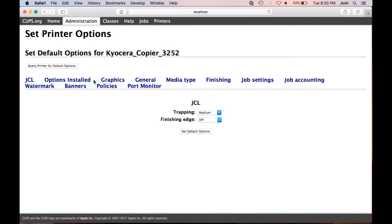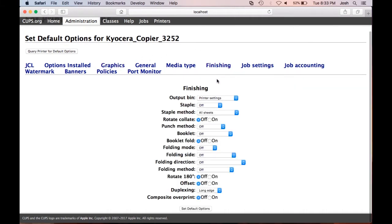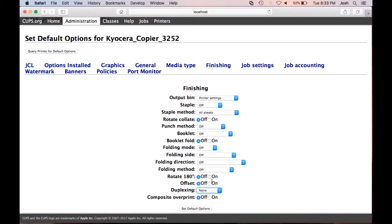To set your Kyocera device default to single sided, click finishing. Next to duplexing, select none. Click set default options.